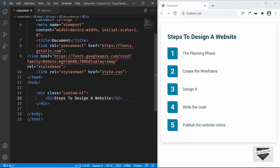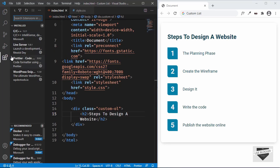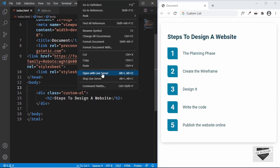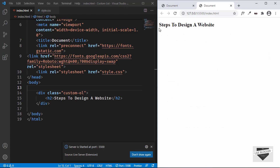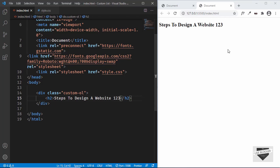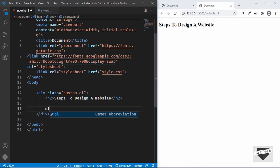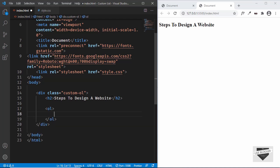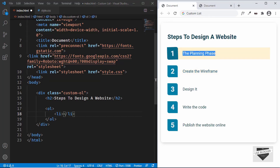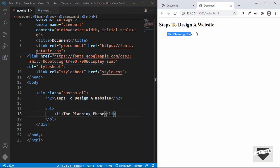Let's open this in our browser. I have an extension called Live Server, so I'll right-click on the HTML and click 'Open with Live Server'. We can see the webpage is shown in our browser. Whenever we make changes and save, it will automatically refresh — saving you a lot of time. Now let's create an ordered list by typing 'ol' and pressing Tab. Inside the ol we add list items with 'li'. The first one is the 'Planning Phase'. We can see the text is displayed with automatic numbering — number one on the left.